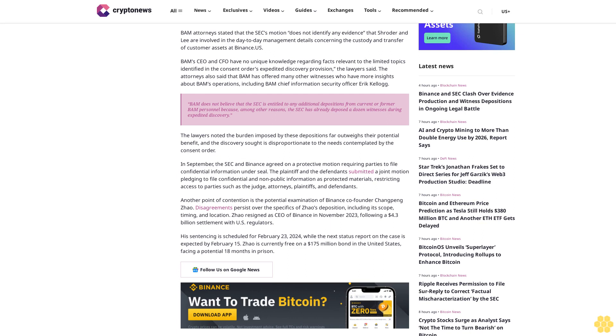Another point of contention is the potential examination of Binance co-founder Changpeng Zhao. Disagreements persist over the specifics of Zhao's deposition, including its scope, timing, and location. Zhao resigned as CEO of Binance in November 2023 following a 4.3 billion dollar settlement with US regulators.